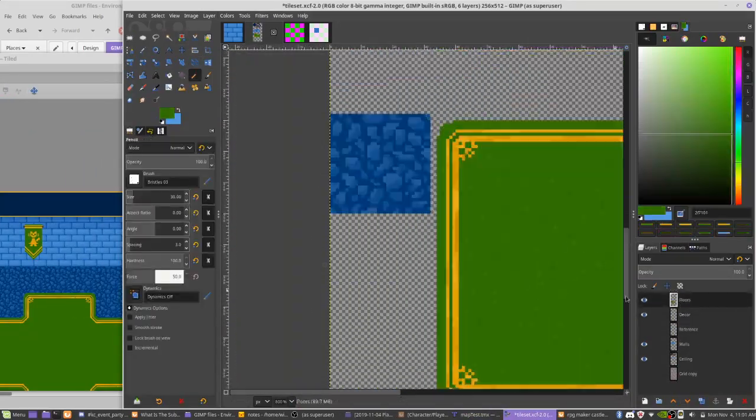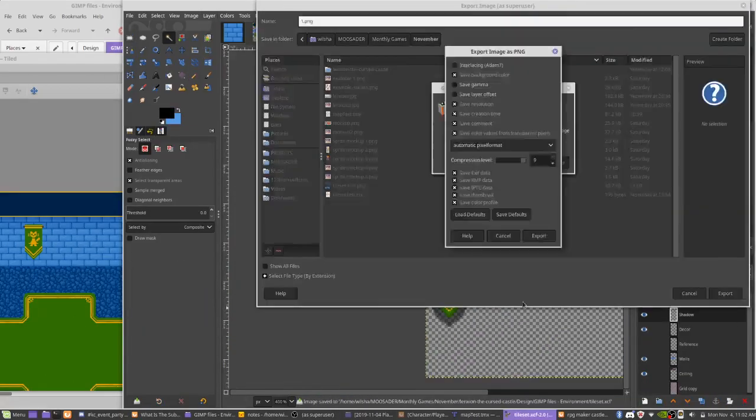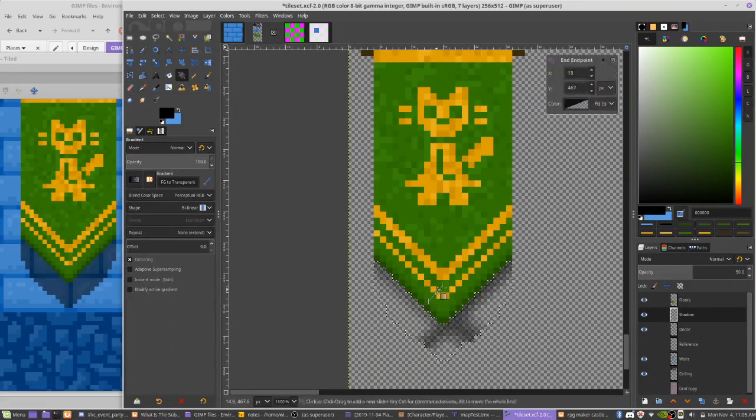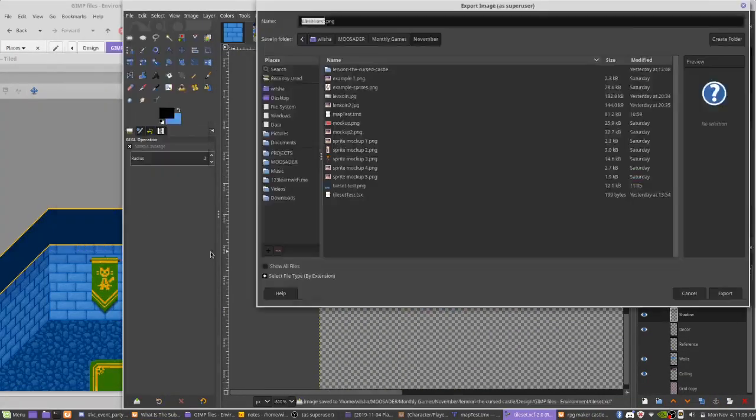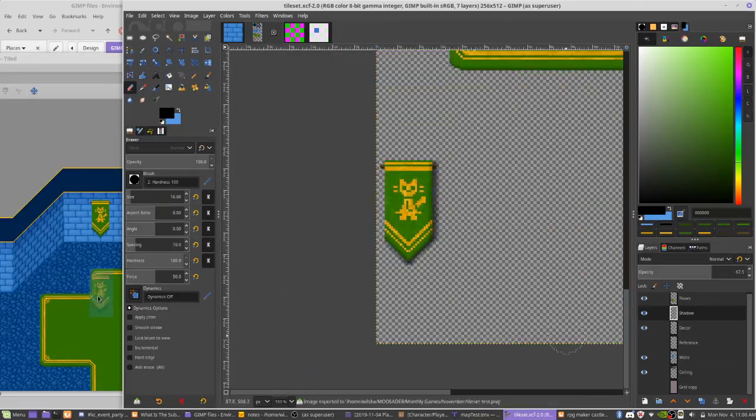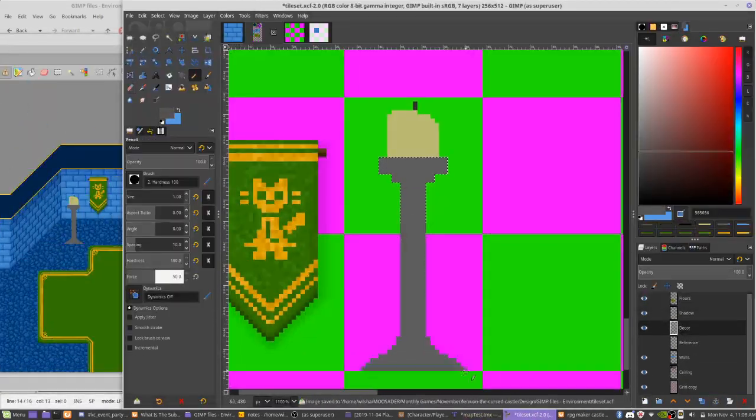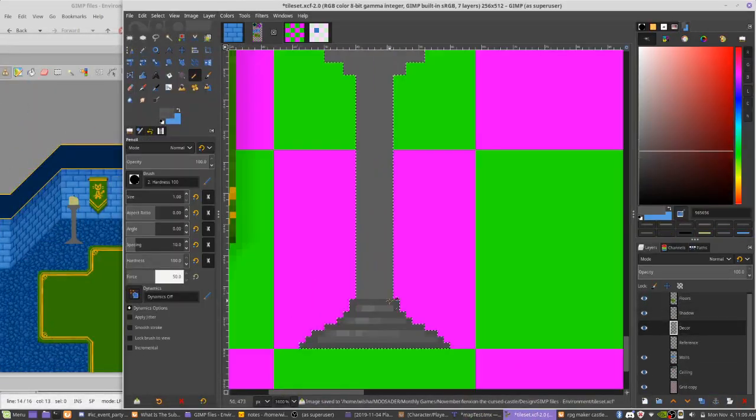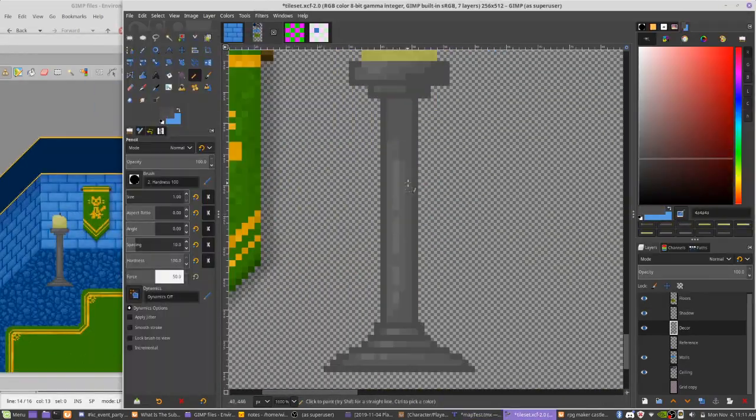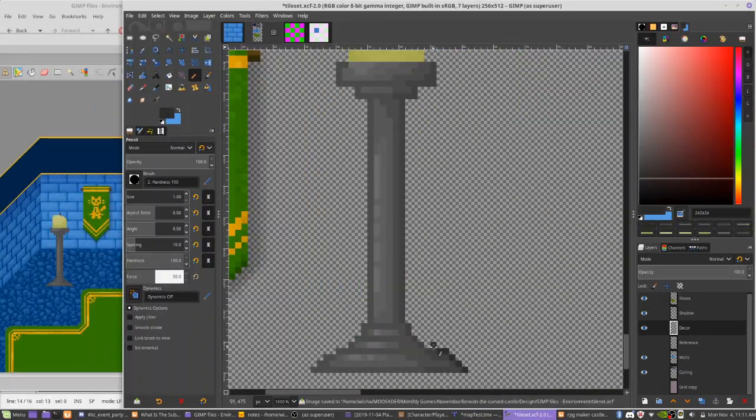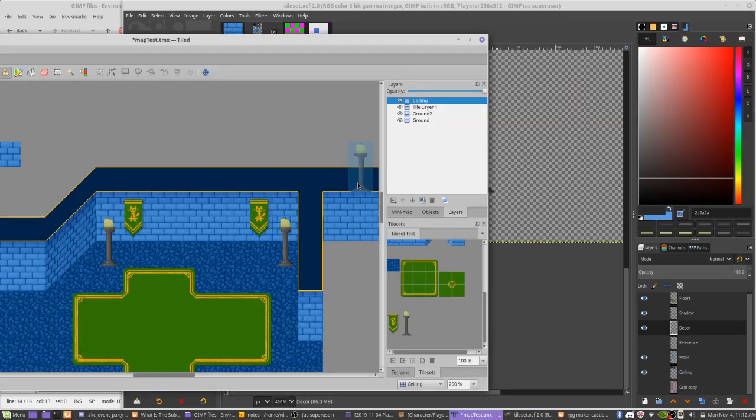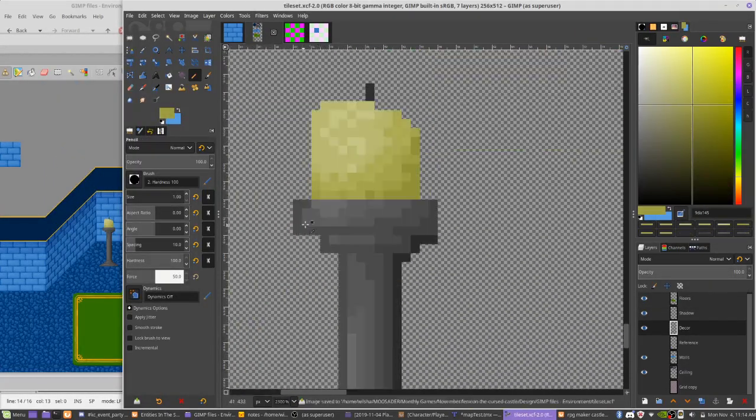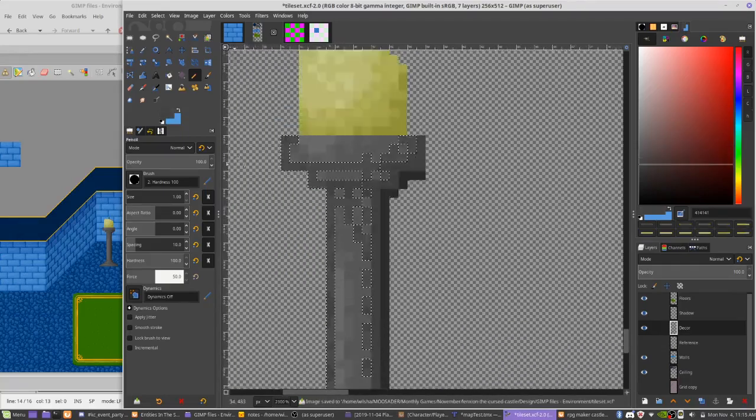I also spent some time on some basic decor for the castle, and I spent way too long trying to make a fireplace that just looked bad, honestly. So I'm kind of speeding over all of this art right now, because I'm not happy with it. And when I make something I like better, I'll break down the steps for it more then.